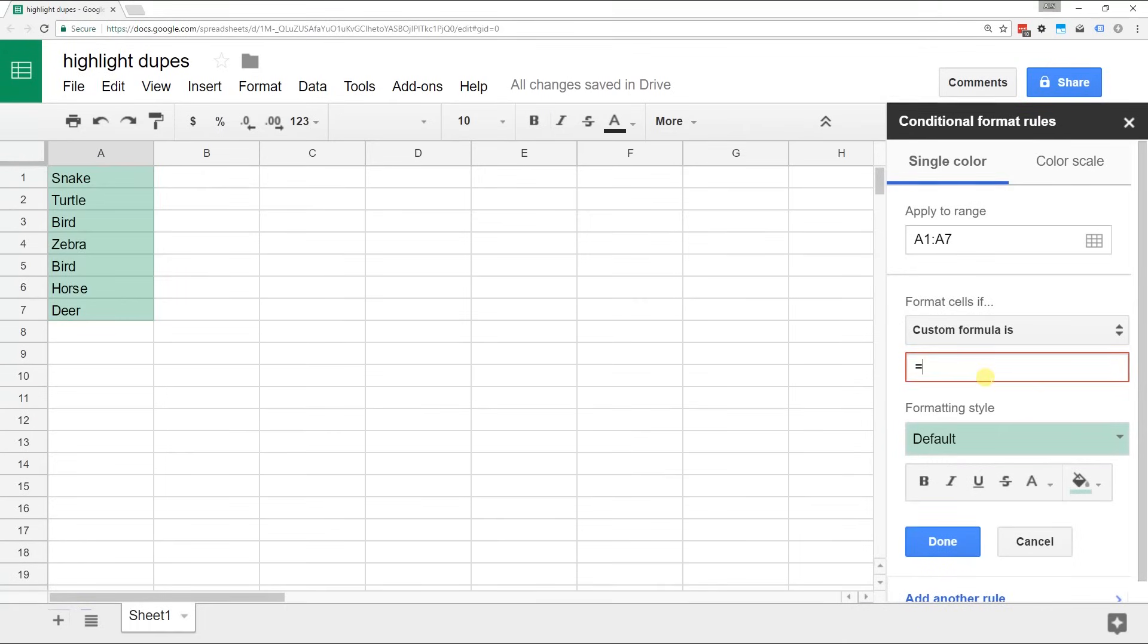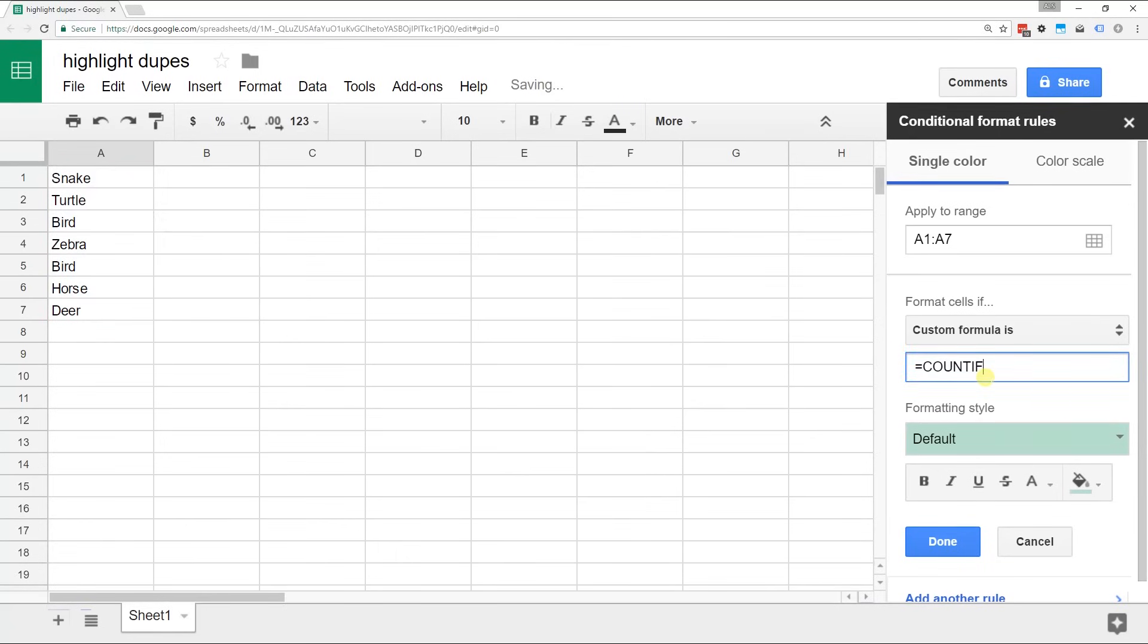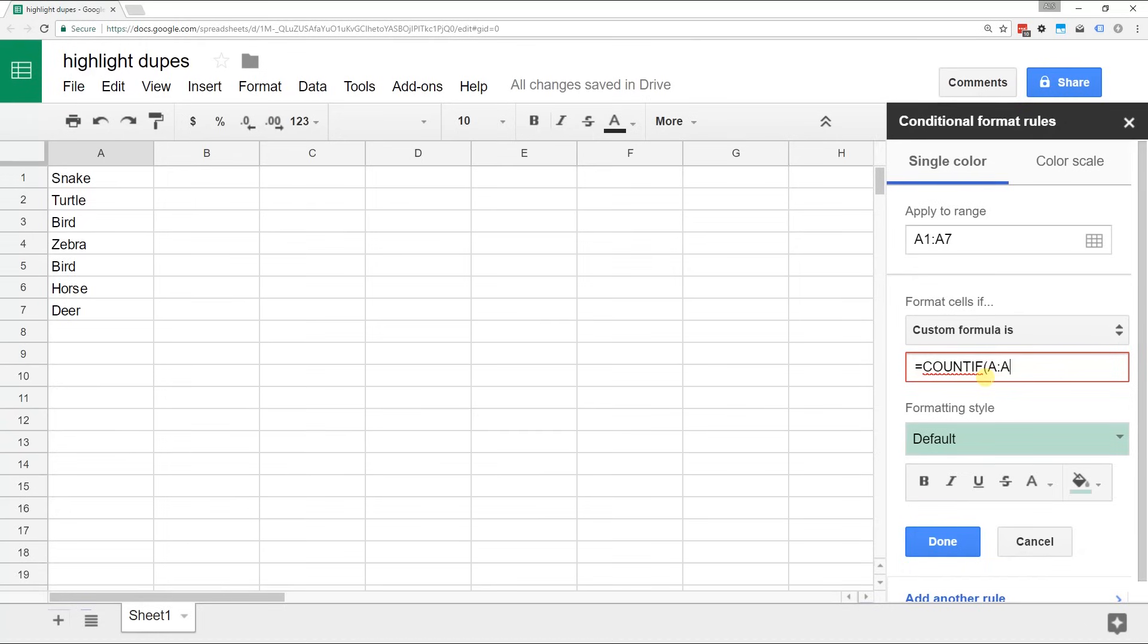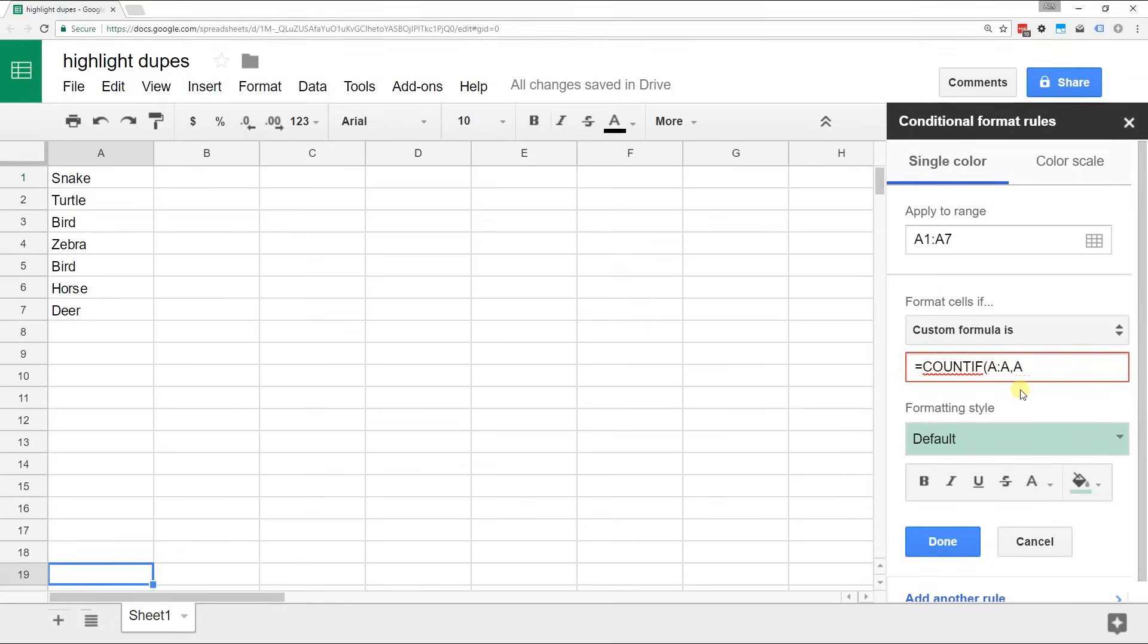The custom formula is going to be - make sure you start it with an equal sign - and then we're going to say COUNTIF and we'll give it a range. If you give it just A colon A, that makes it look at the entire column. So just do that and you won't have to adjust it. So that's column A and then we're going to start it in A1.